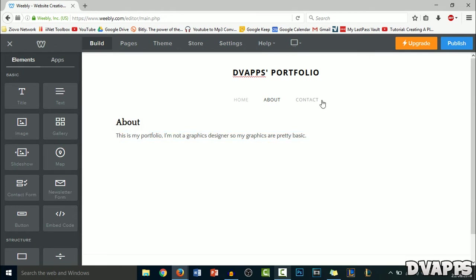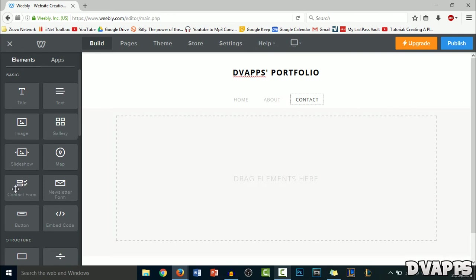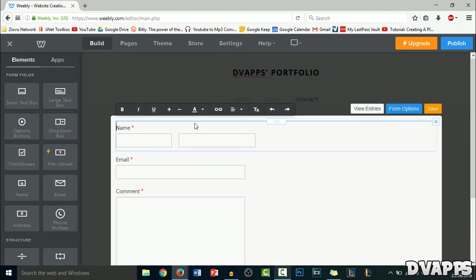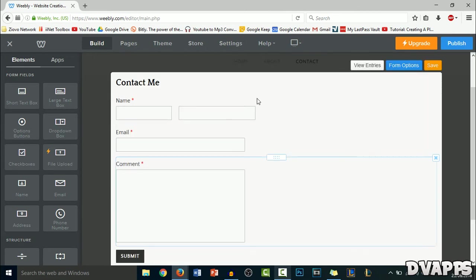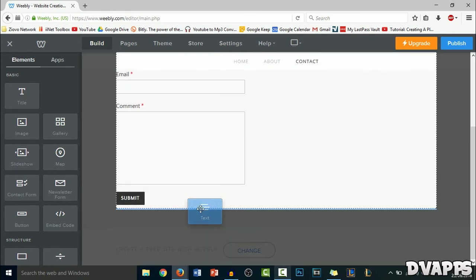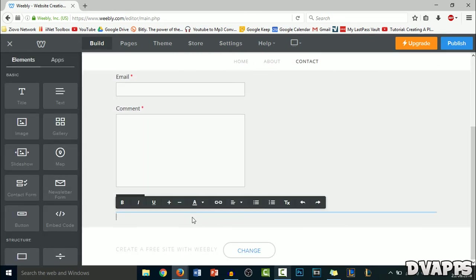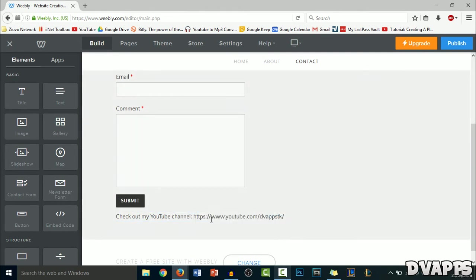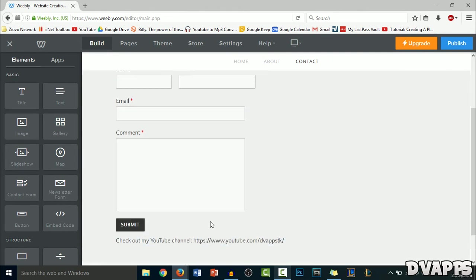Now let's move on to the contacts page. Here, we're just going to drag a contact form. For the title, we'll just put 'contact me' and then you can edit this if you want, but it looks pretty good, so I'll just click on save. I'm also going to add some text down at the bottom here. You can just put your social media stuff — I'll just put 'check out my YouTube channel' and put a link to it. You can put anything here, it's all up to you.